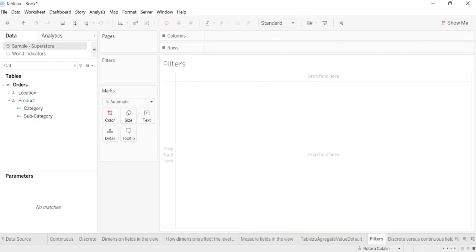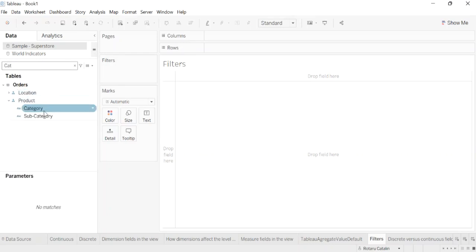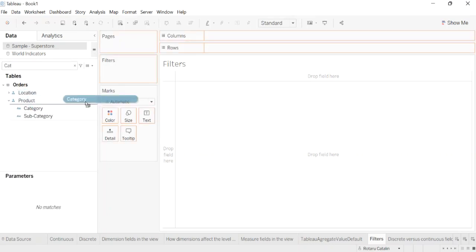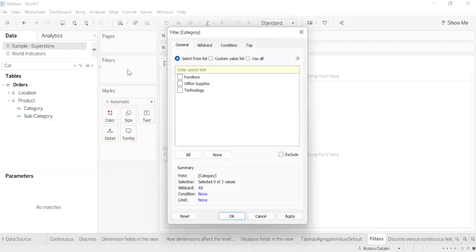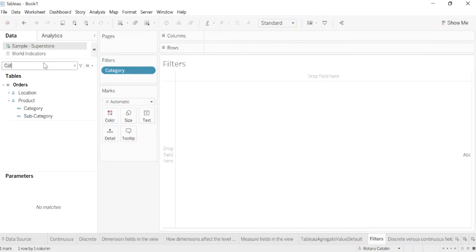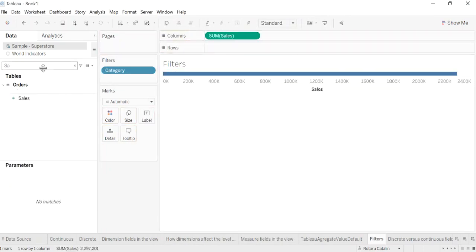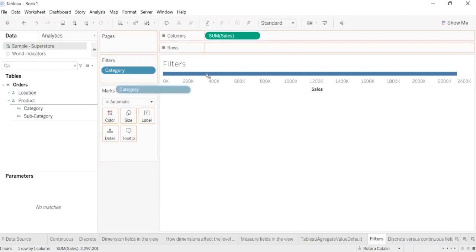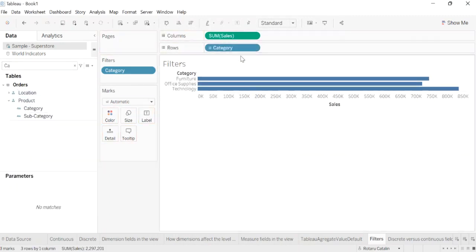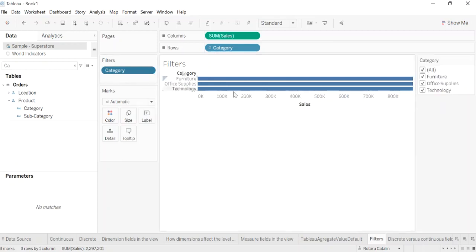Filters. When you drop a data field on filters, the result can be a discrete filter or a continuous filter. For the category, when we add filters, we see that we have a discrete filter. We select furniture, office supplies, and technology for the filters, and we'll get sales and the category here. To see the filters, we need to show the filter, and now we have this.